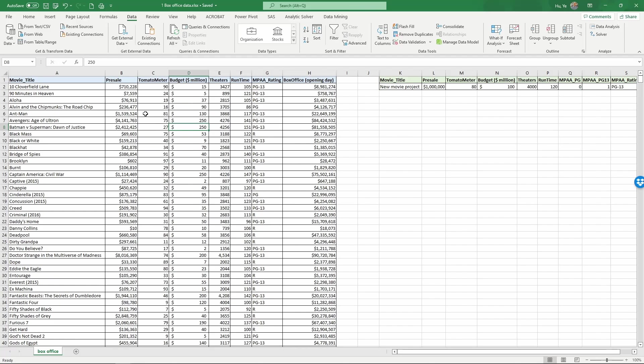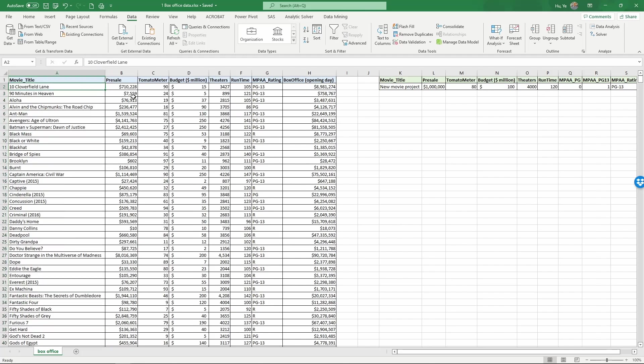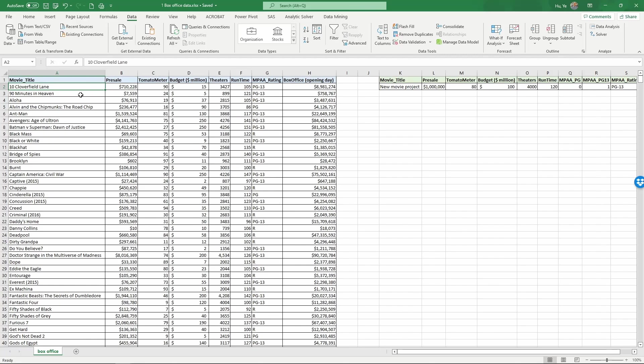Here's the data. We have movie titles. We have 150 movies and for each movie we know their pre-sale ticket sales in dollar values and the tomato meter rating. This is the rating from Rotten Tomatoes. It reflects the percentage of critics who rated the movie fresh. For example, 90 here indicates that 90 percent of the critics rated the movie 10 Cloverfield Lane as fresh. And then we have the budget in million dollars and the number of theaters that the movie was released in.